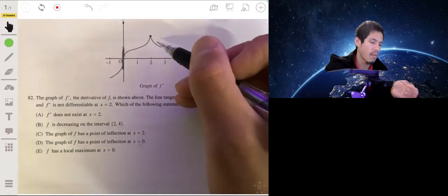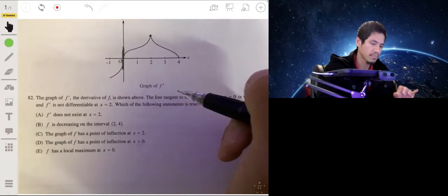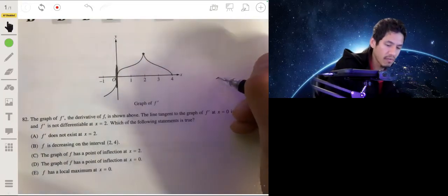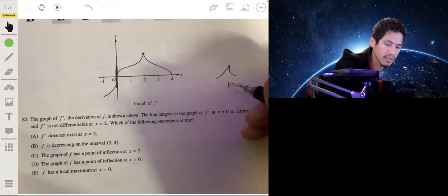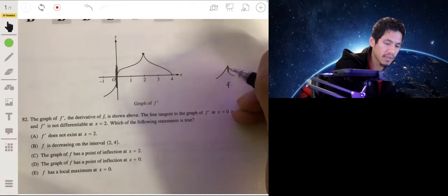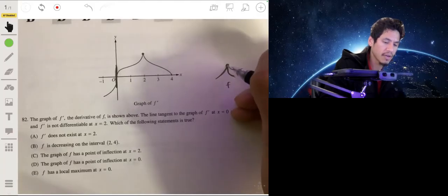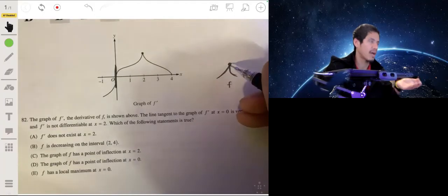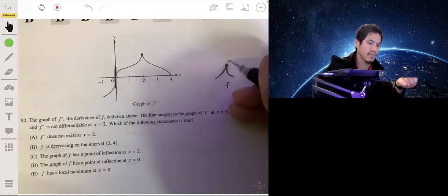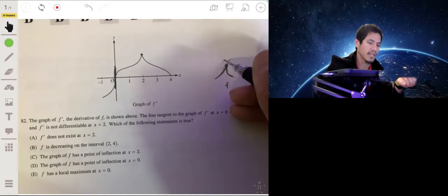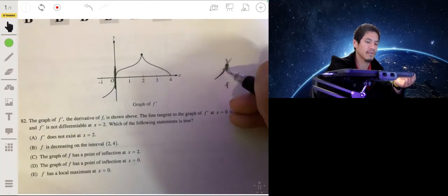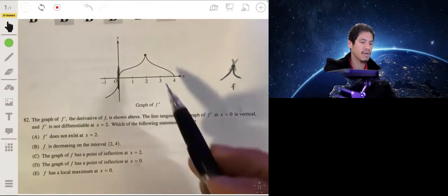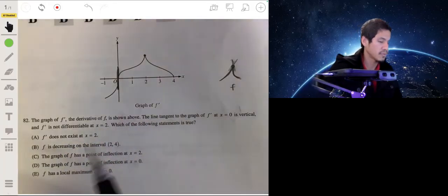This is actually a little misleading for the graph of f. If the graph of f showed something like a sharp point, then f prime wouldn't exist at that point, because the derivative from the left and the derivative from the right would look different and they're not equal. So this is trying to mislead you.